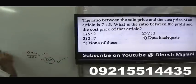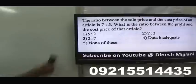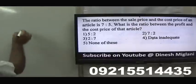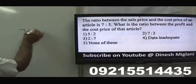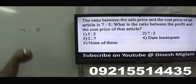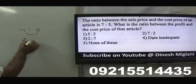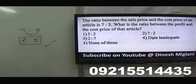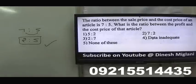The ratio between selling price and cost price of an article is 7:5. What is the ratio between profit and cost price? SP = 7, CP = 5, Profit = 2. Ratio of profit to cost price = 2:5. Answer: 2:5.